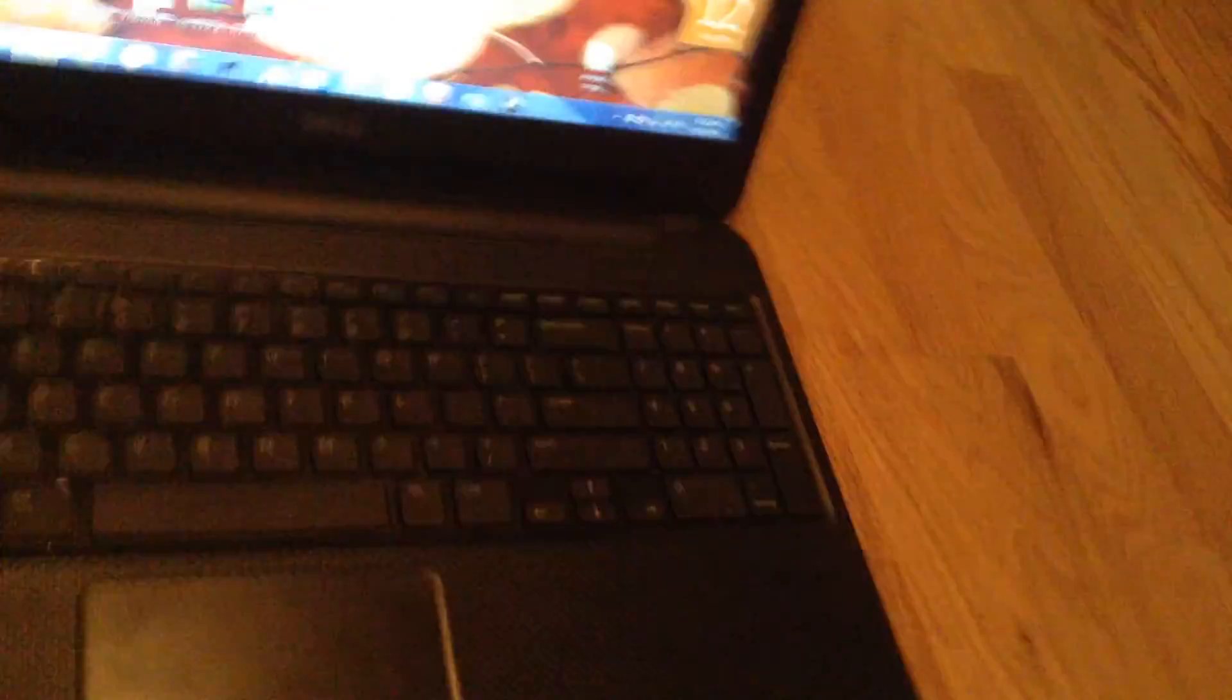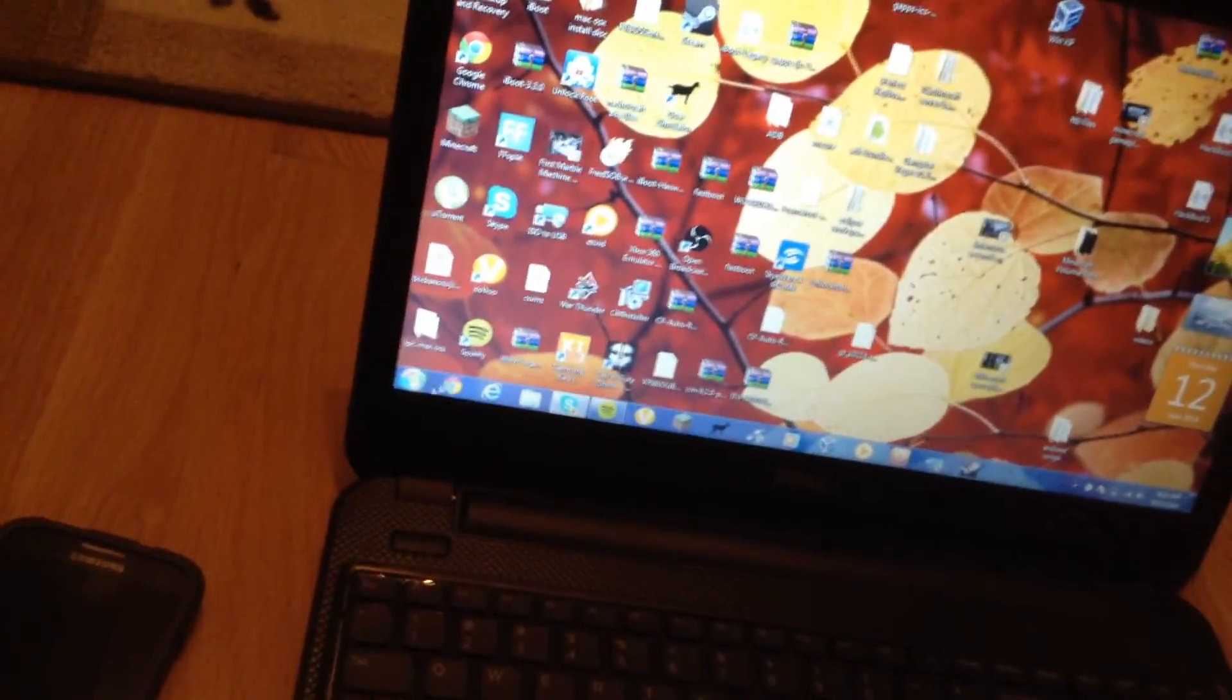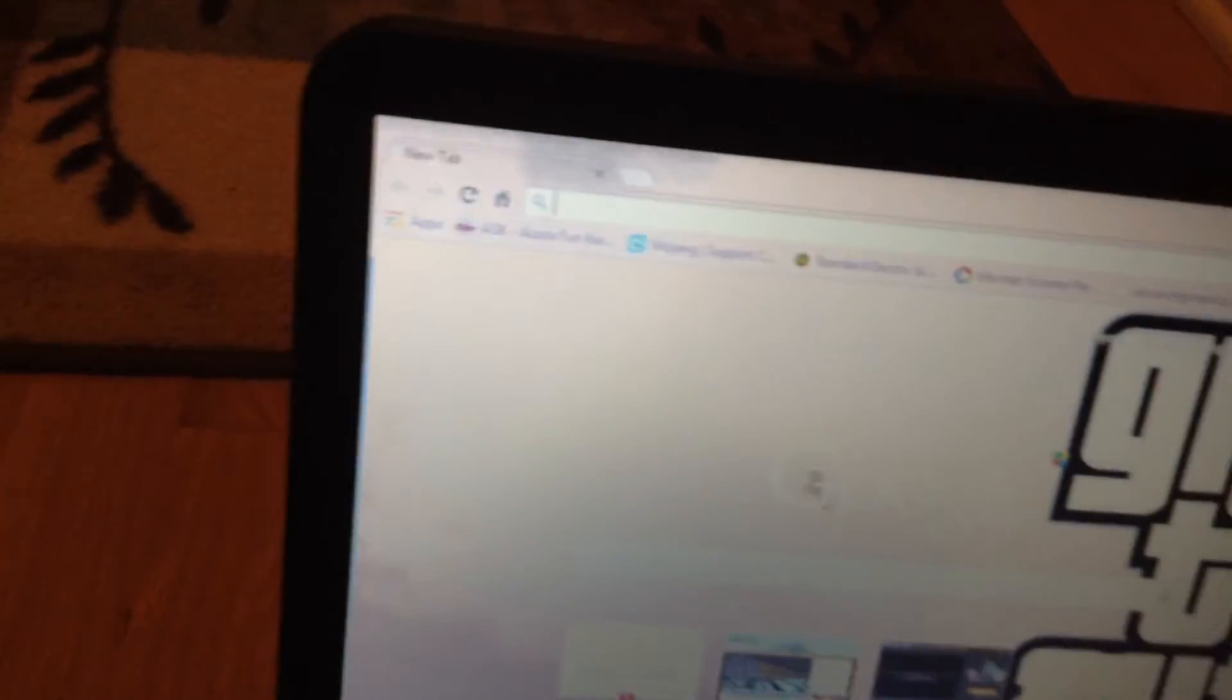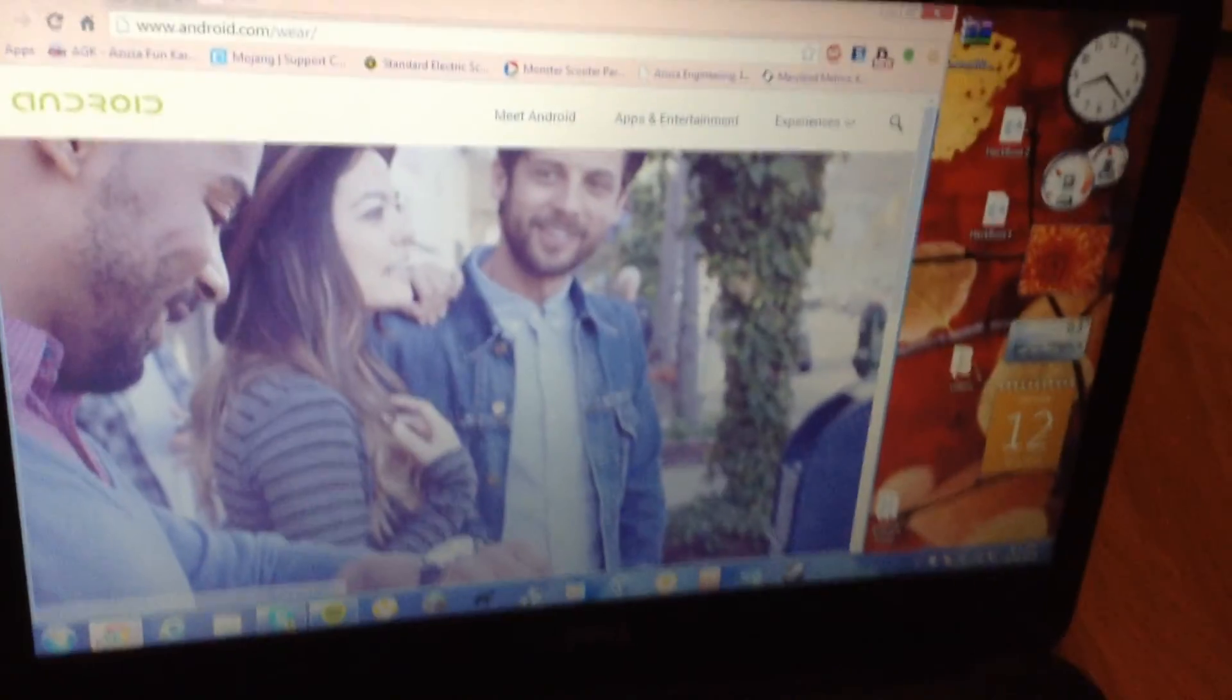Let's get started. First step you want to do is go on the internet, Google Chrome for example, and you want to go to android.com/wear.